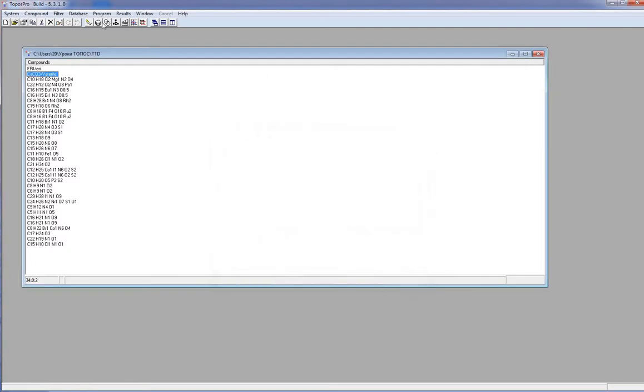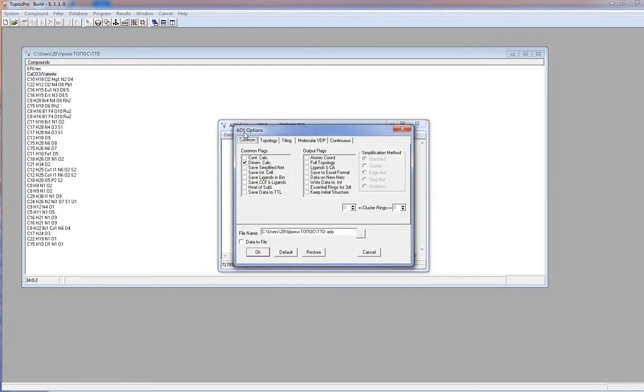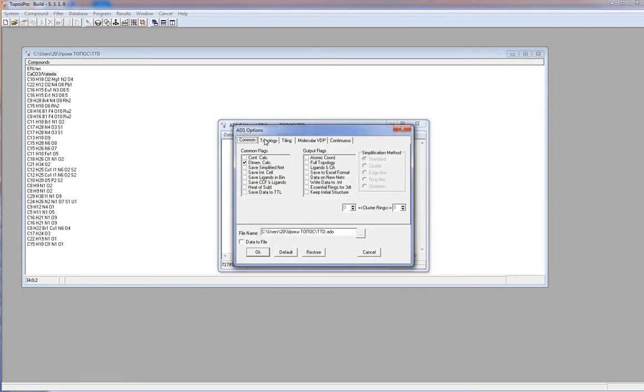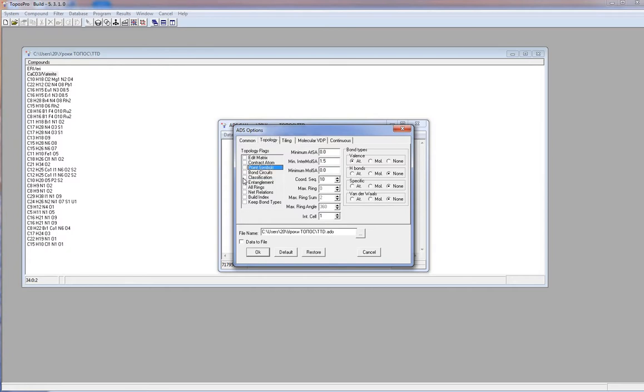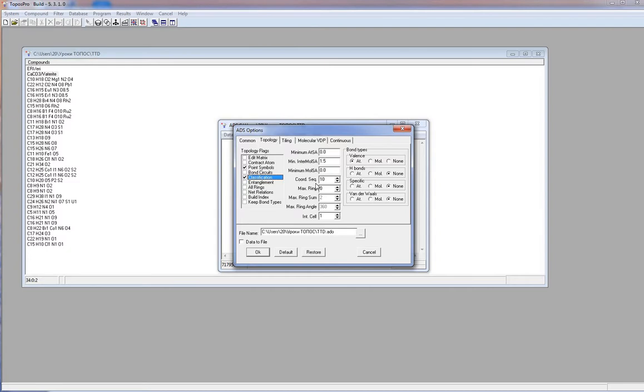I open ADS options topology. I turn on the classification option. This option calculates the extended point symbol. Extended point symbol shows all shortest circuits for each angle for any non-equivalent atom. It is checked automatically if we set the classification flag. This option calculates coordination sequences, which are sequences of numbers counting atoms in each coordination shell. As you can see, default number of coordination shells is 10. These two options are necessary for determination of topology type.